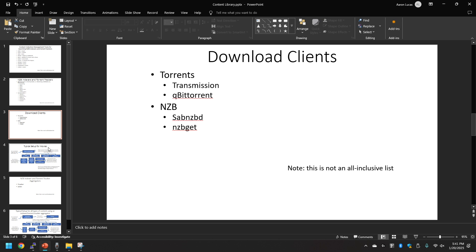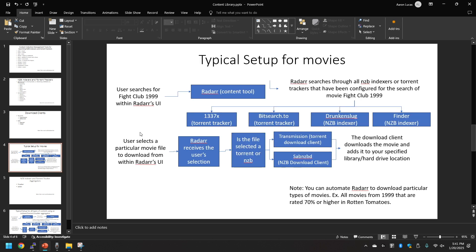Let's get into what a typical setup would look like with just using Radar for movies. So let's say the user searches for Fight Club 1999 within Radar's UI.